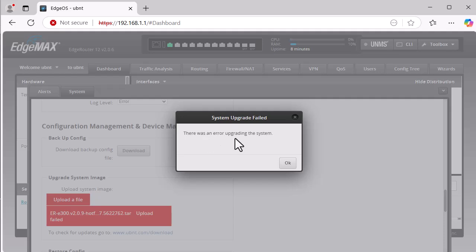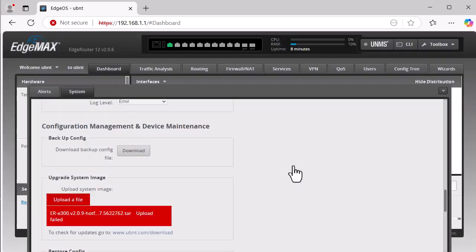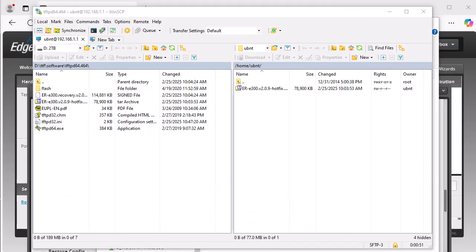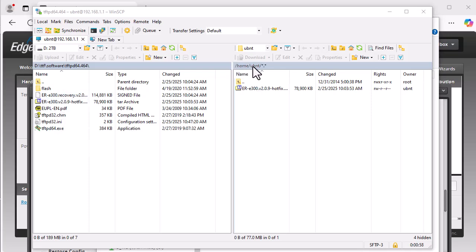We have an error upgrading. Obviously, that's what started all this. I have downloaded this image file several times, I know it's fine. There's just something wrong with it. Ubiquity has asked me to RMA this router, but I've tried everything I can try. I thought I would give this one last chance. I started up WinSCP and I've transferred the file to the home UBNT folder, and I want to see if maybe this will work this time.